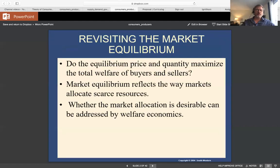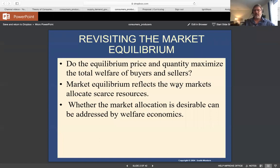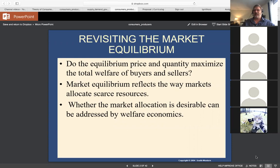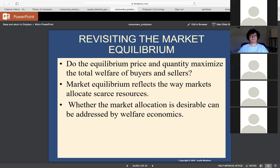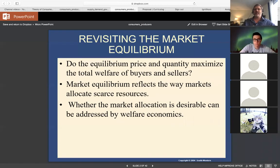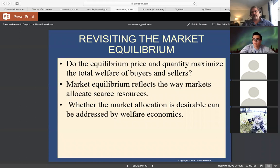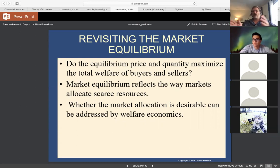Whenever we talk about markets, economists make a key point. The instructor addresses Ezekiel directly. You can allocate resources in many different ways — sometimes involving government intervention, like healthcare or rent control — but when you do that, you're not using the market. The market is just people who are free to trade with one another, negotiate their own deals, do their own thing.